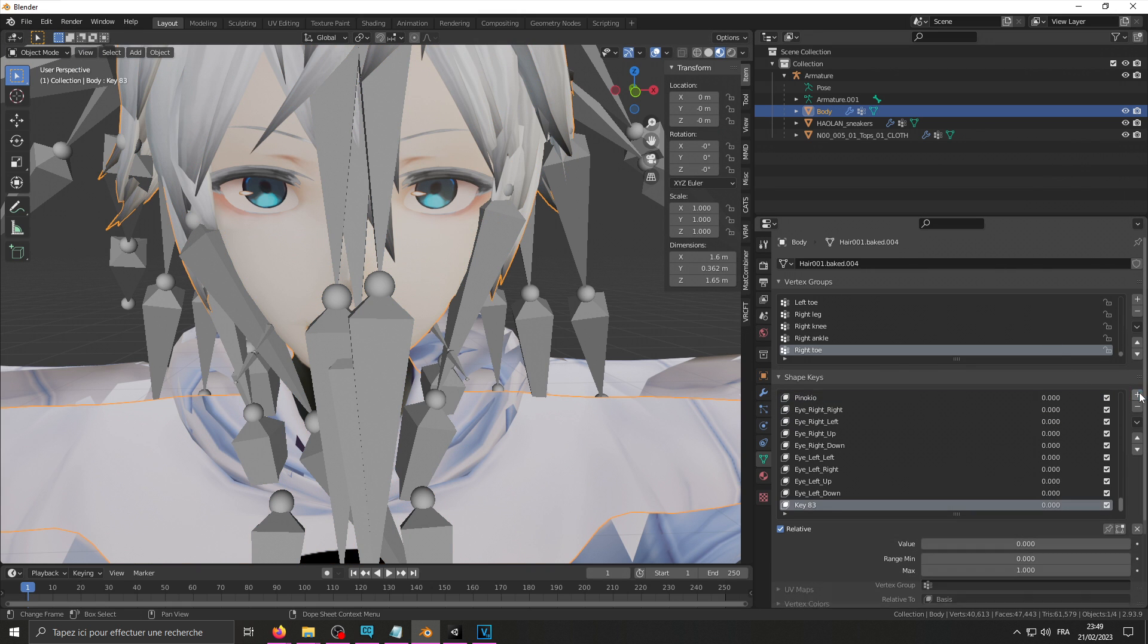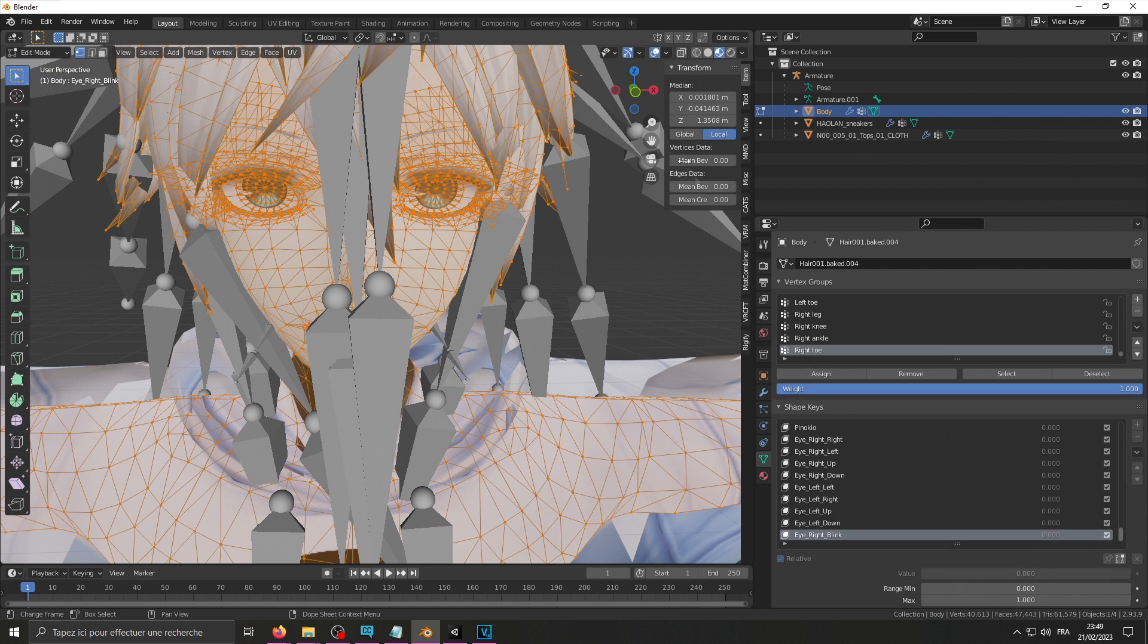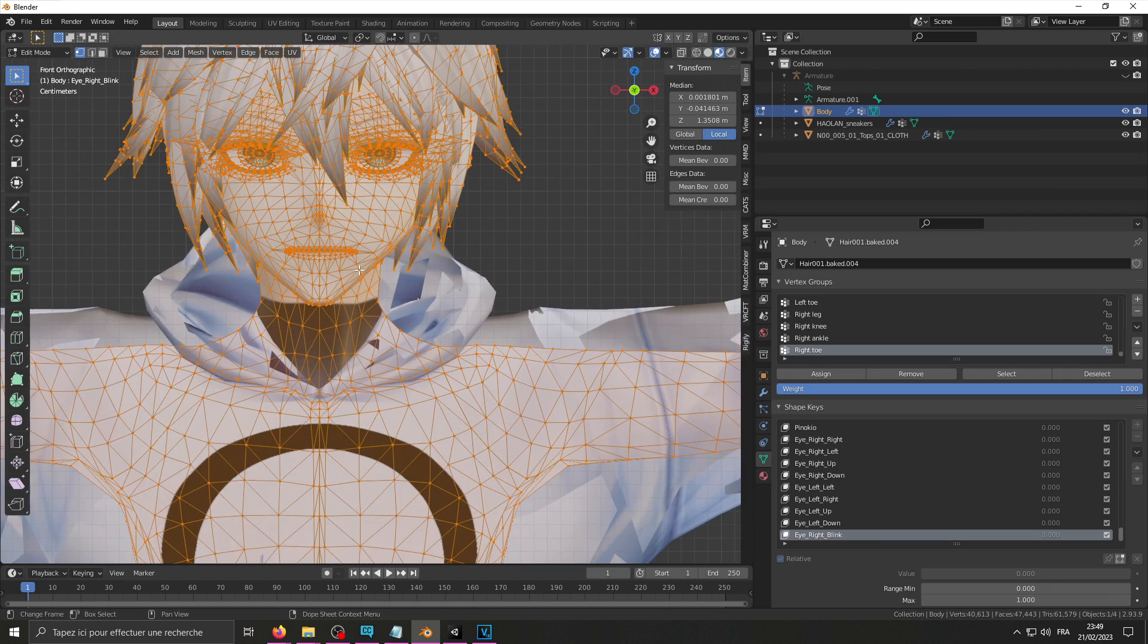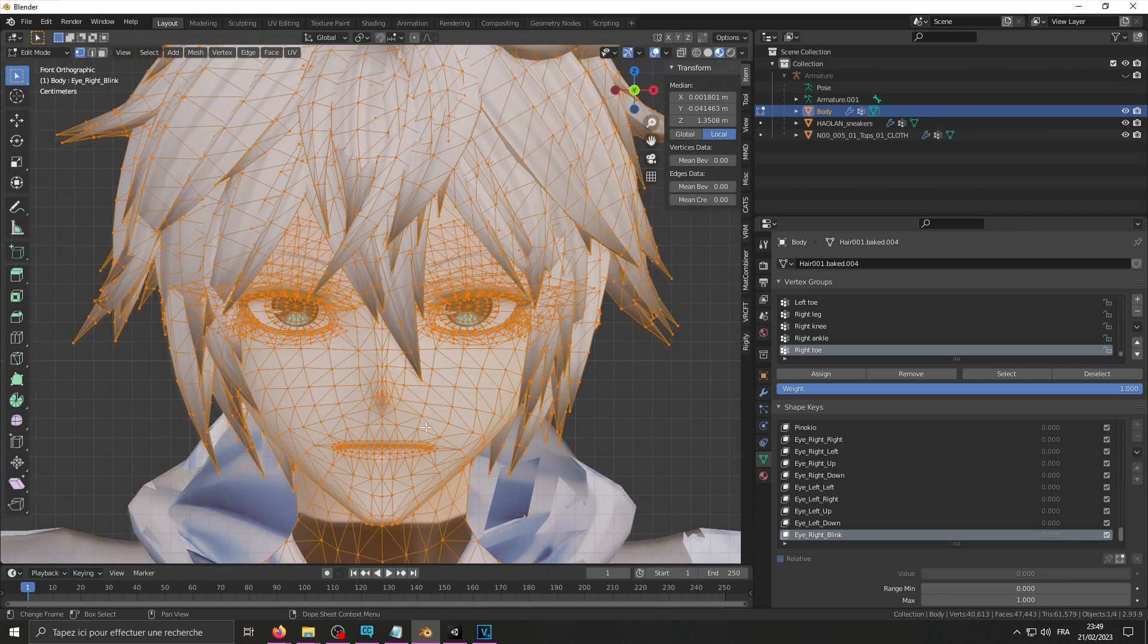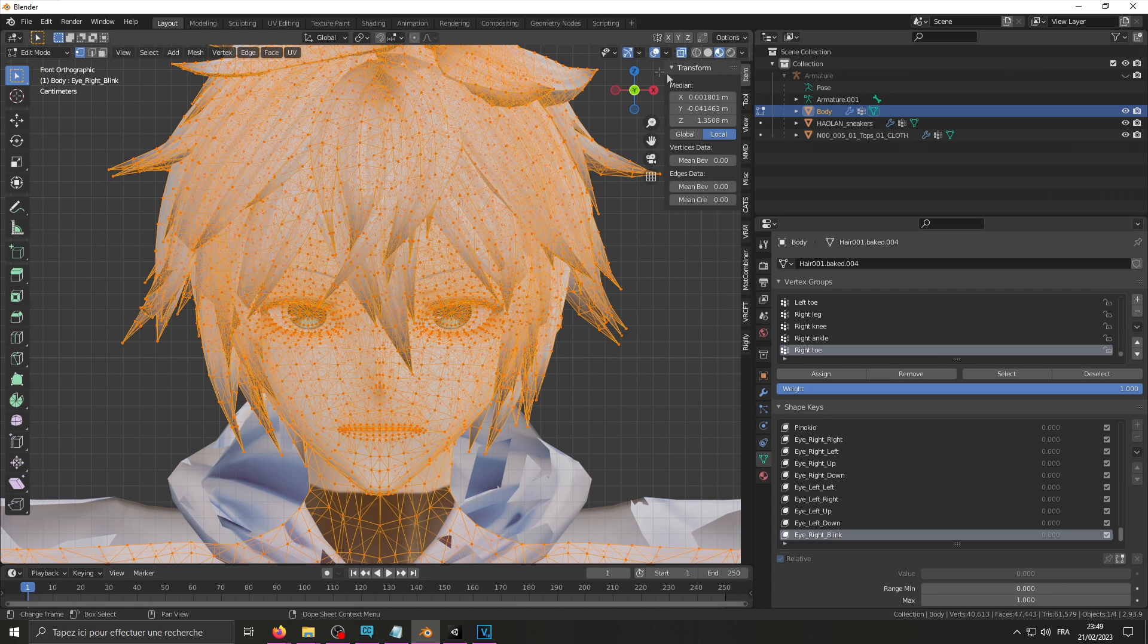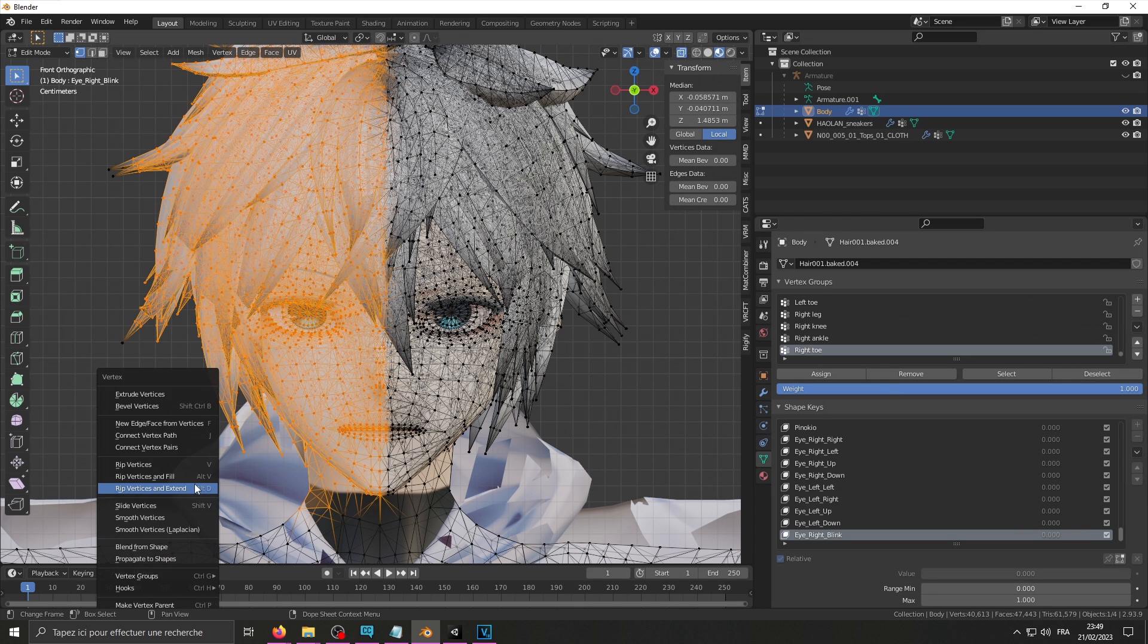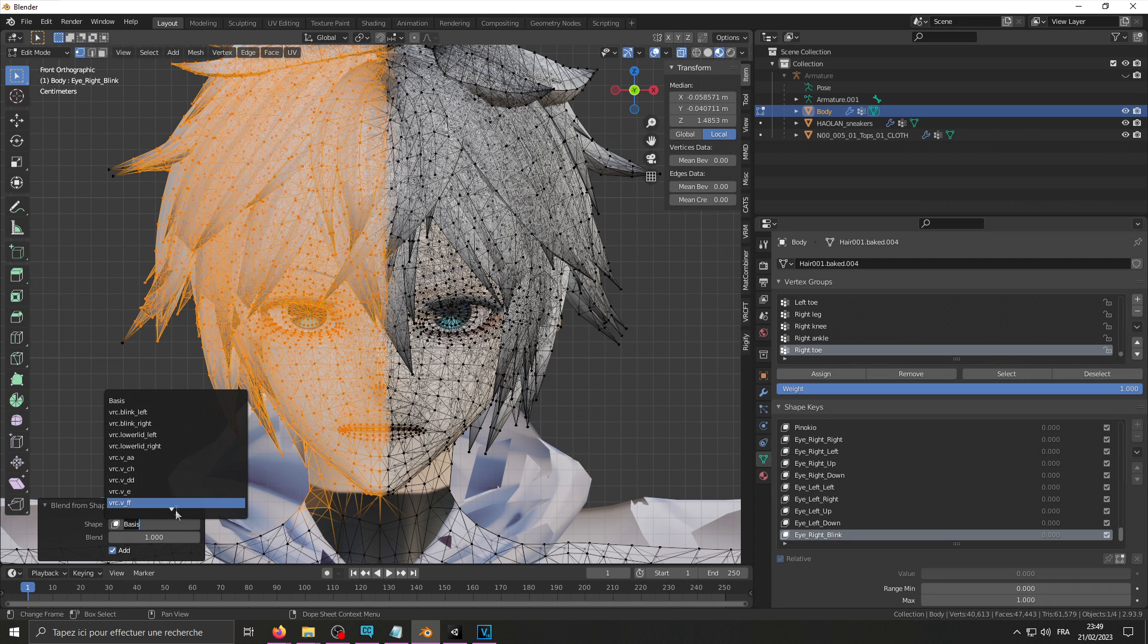So you need to create those new blend shapes from the base shape key. To get back into object mode to do that, it's going to be eye, right, blink. And for this one I'm going to need to go into edit mode. Hide my armature, make sure I'm facing forward by clicking that little minus y thing. And enable the x-ray mode, and select the right half of my face. And press Ctrl V, blend from shape, and select your general blinking shape key.